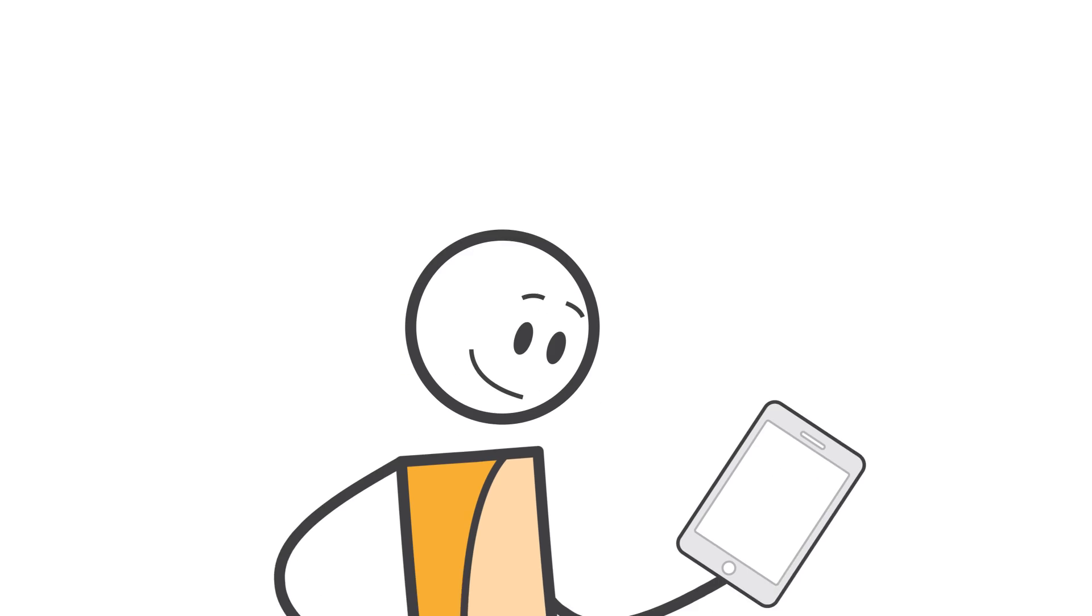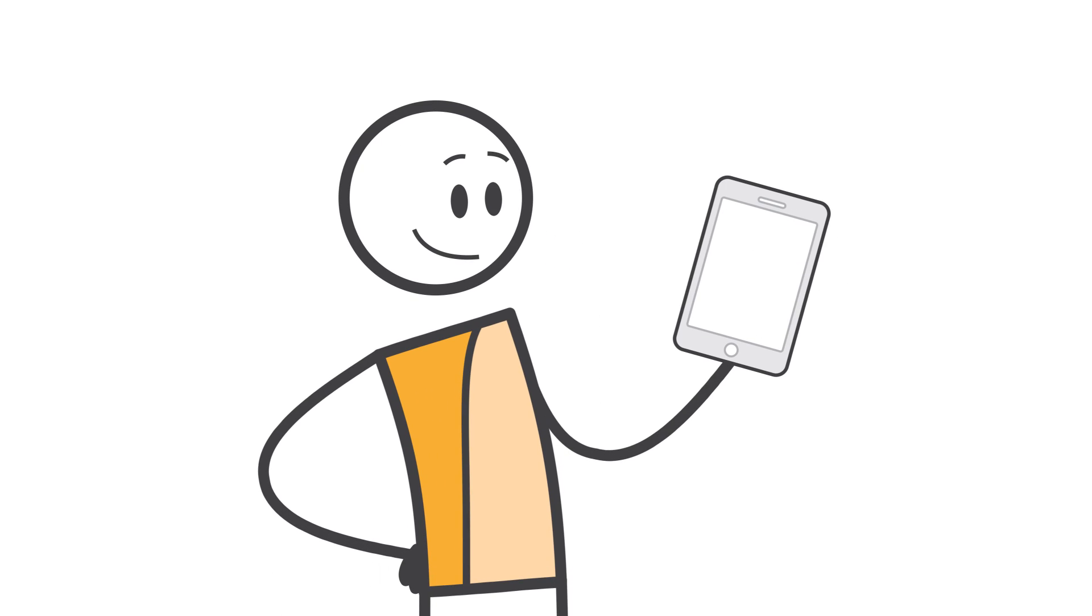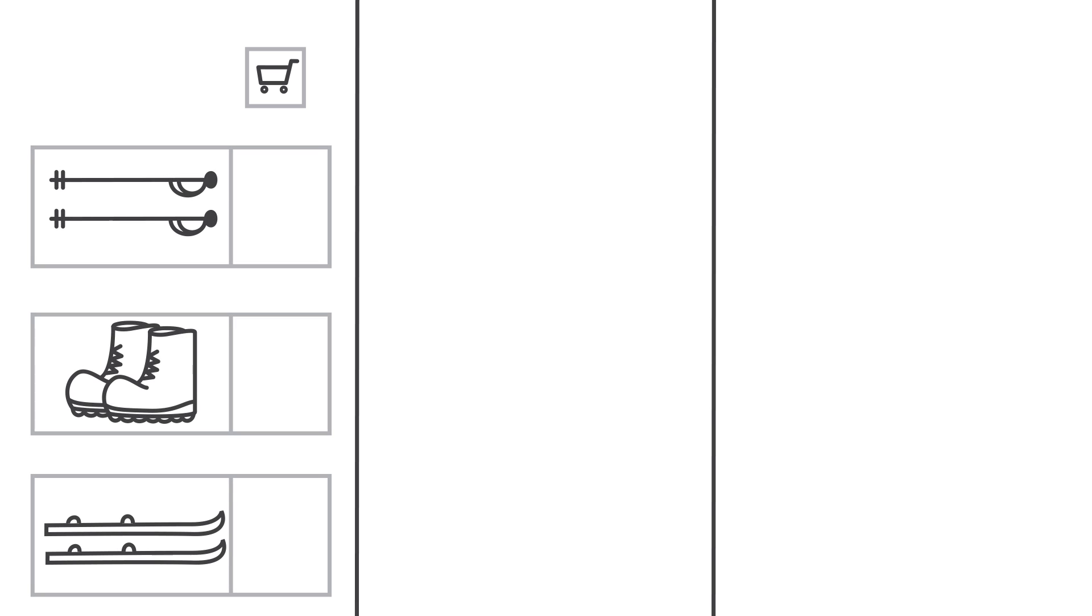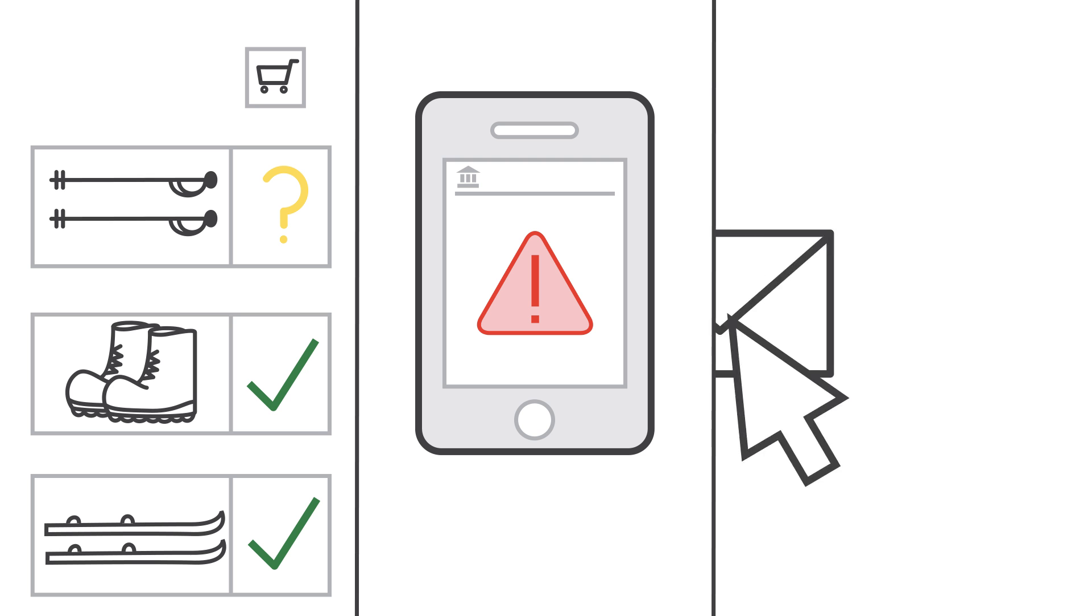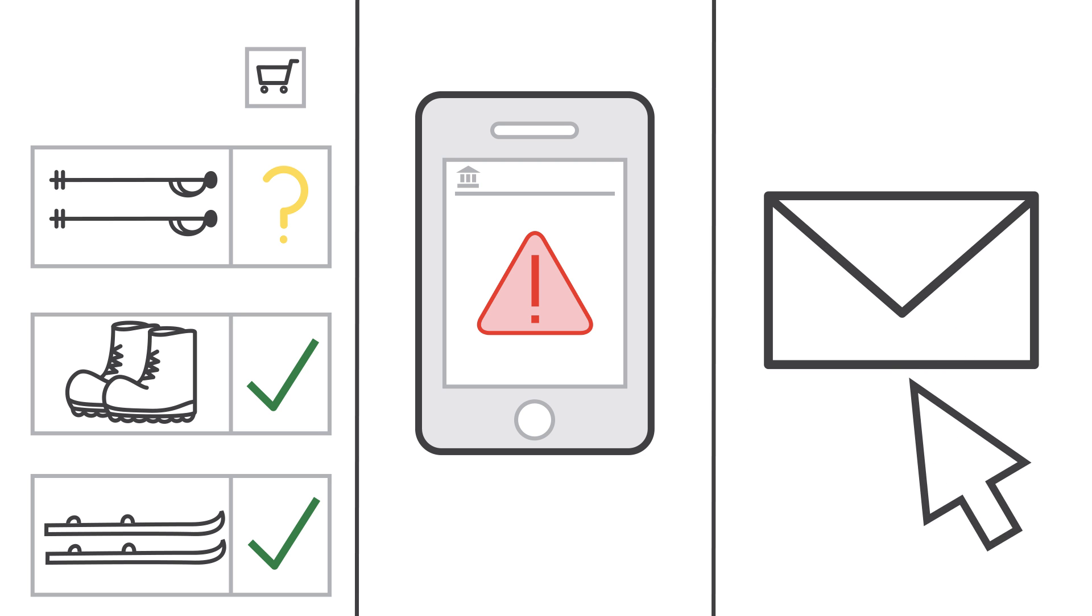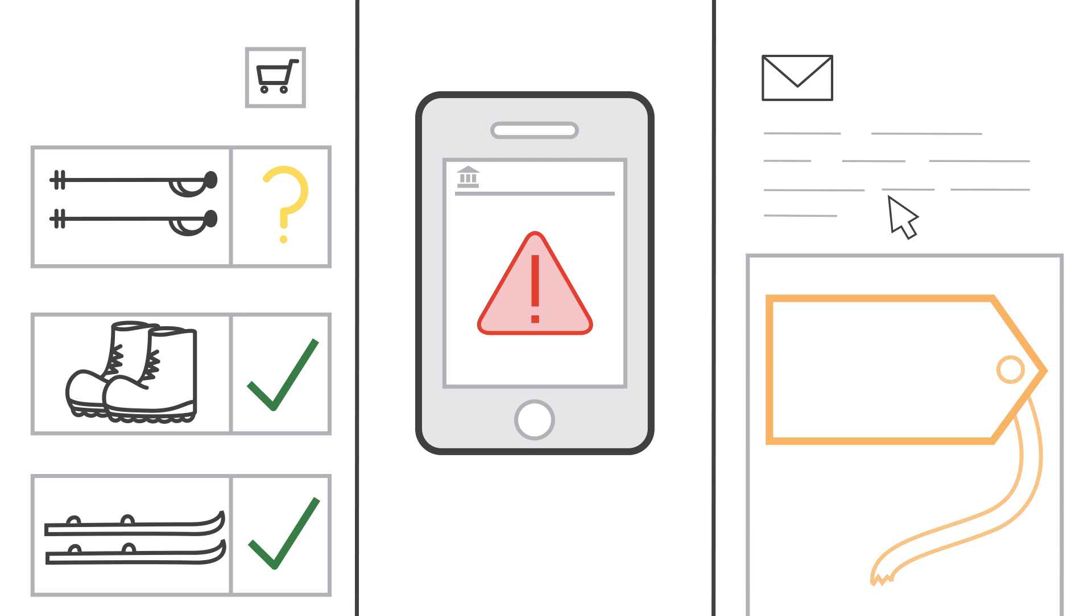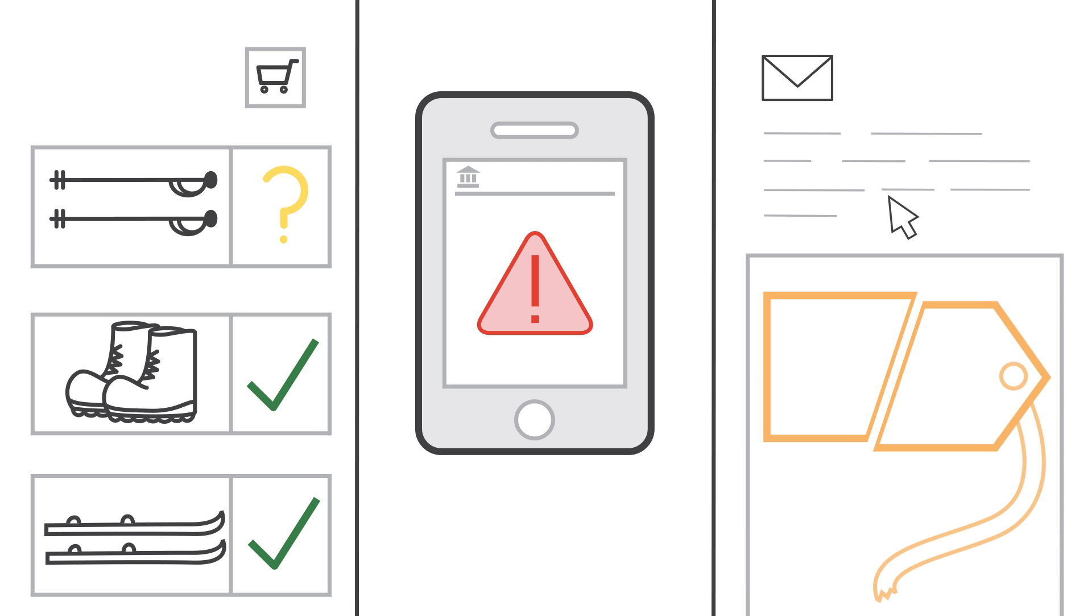Have you noticed how applications seem to be getting smarter all the time? Websites provide recommendations for new items based on past purchases. You get an alert from your bank if they suspect a fraudulent transaction. And you get emails from your favorite stores when items related to things you typically buy are on sale.